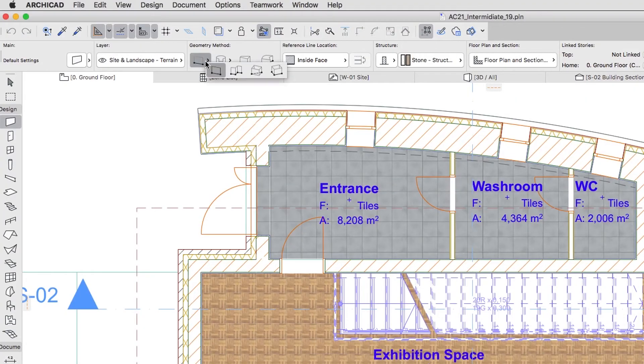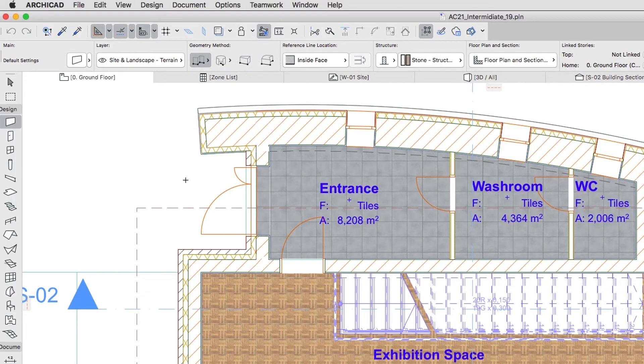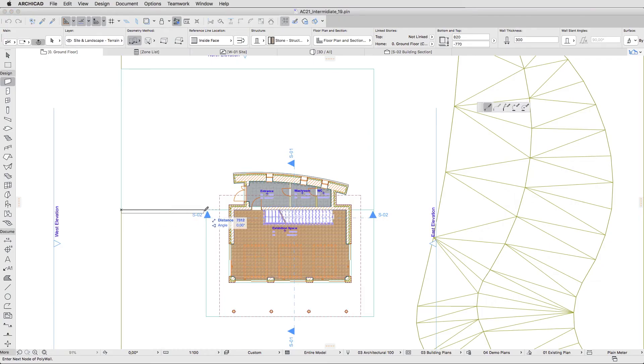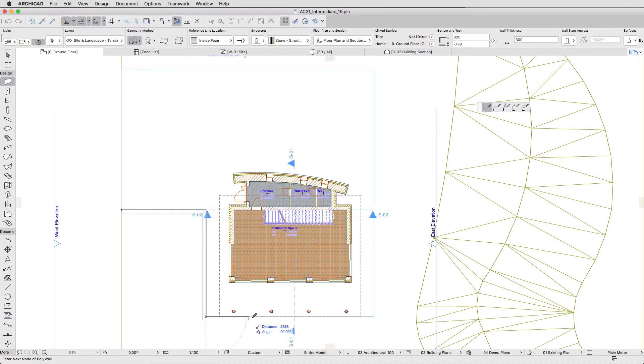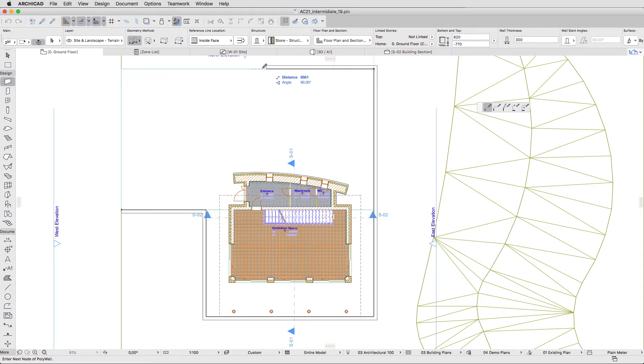Select the Chain Geometry Method in the Info Box. Hover the cursor over the bottom left corner of the pavement slab and in a counter-clockwise direction click on all the corners of the pavement. The last point of the wall should be in the top left corner of the pavement. Double-click in this point to finish the operation.